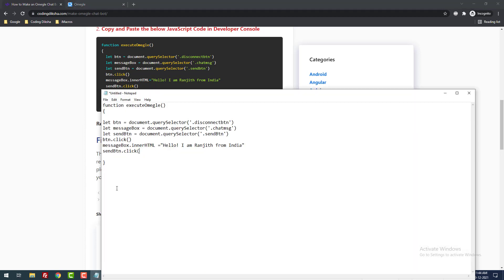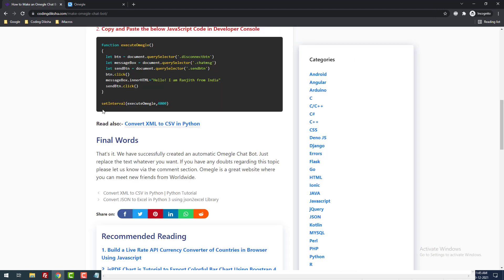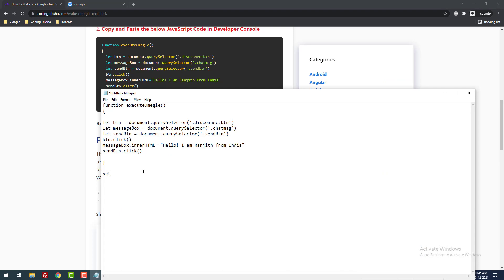In JavaScript we need to use an interval, otherwise it will do the task immediately. We have to wait some seconds before sending a new message to a new stranger — otherwise Omegle will block you, because Omegle has a good anti-spam system. If you cheat the system it will automatically block your IP address. So you need to send messages with a delay. Use the setInterval method, calling the function 'executeOmegle' with a delay of 4000 milliseconds as the second parameter. It will call the function after every 4000 milliseconds.